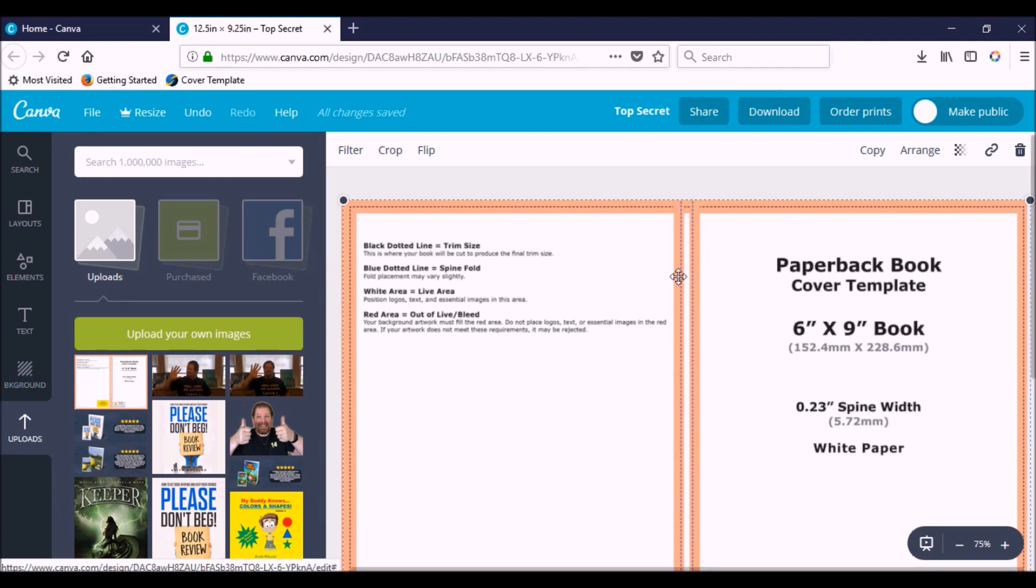Now that I have this, I'm actually going to zoom in so I can see this a little better. The middle right here is my spine. The cover itself is black, so I'm probably going to want to put something like white or something that's going to really stand out.